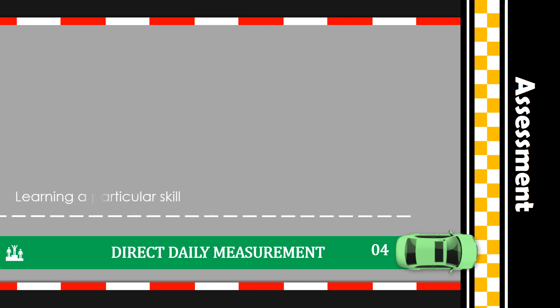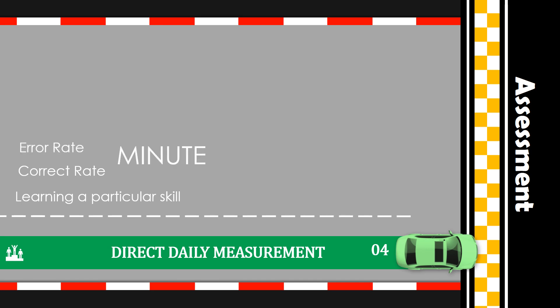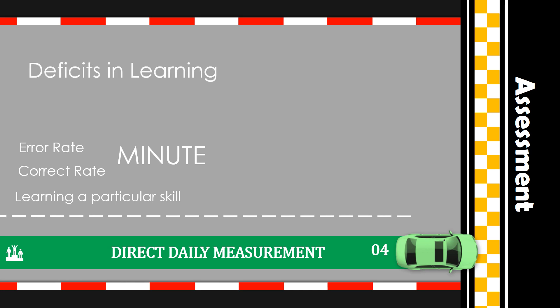And number four is direct daily measurement. A useful method of determining a student's performance in learning a particular skill is through direct daily measurement of his overall progress in learning the skill. For example, in a mathematics lesson, the teacher observes and records the correct rate or number of facts stated or written correctly per minute, the error rate or how many times the student gives wrong responses, and the percentage of correct answers. Direct daily measurement of the mastery of the skill being taught informs the teacher about the deficit in learning and allows him or her to make the necessary adjustments in the lesson.